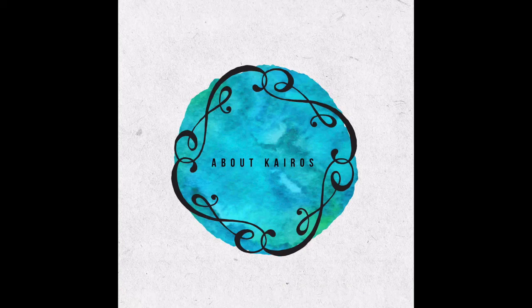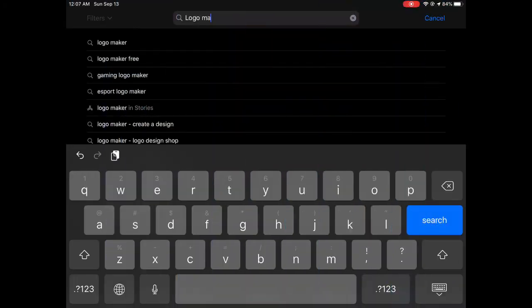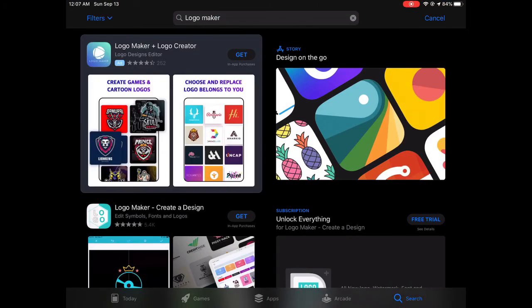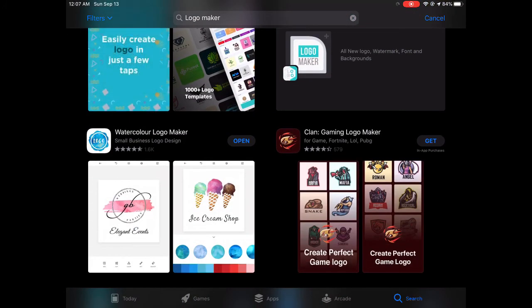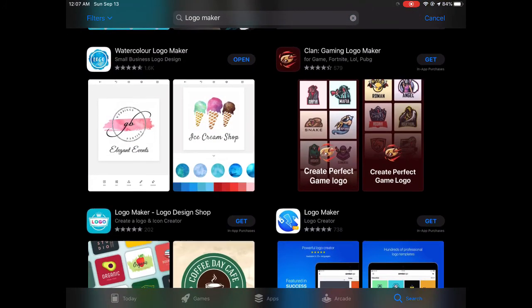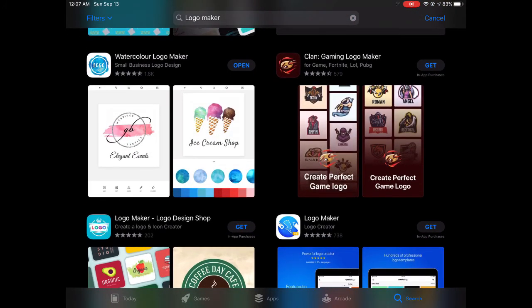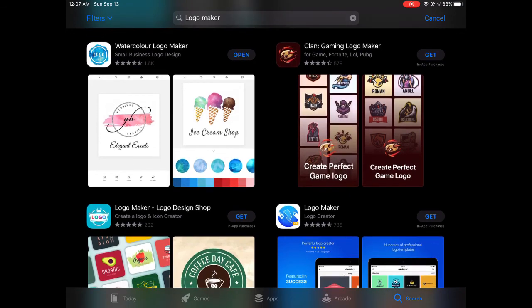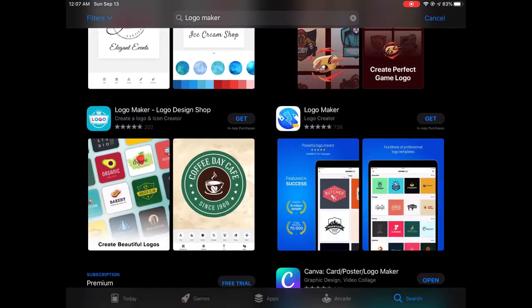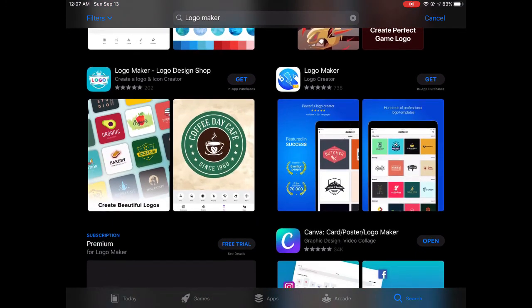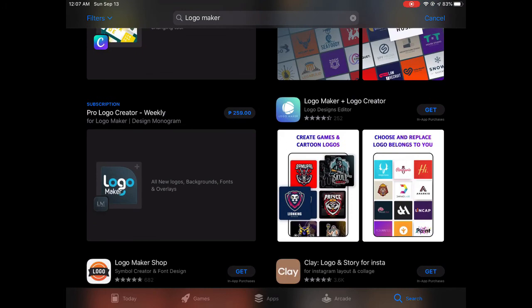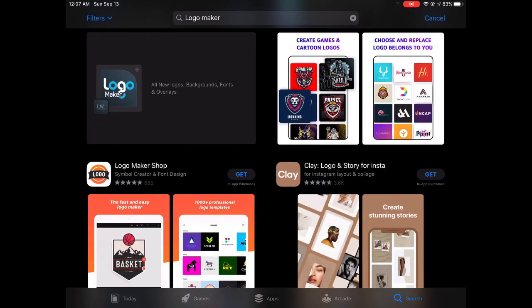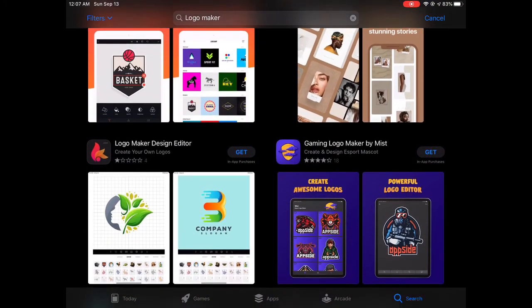In the app store or Google Play store, you can just search for logo maker apps and you will see that there are a lot of logo maker apps you can choose from. You can experiment from all of these and let me know in the comment section how was your experience making logos using the Watercolor app.